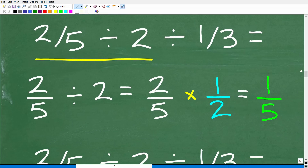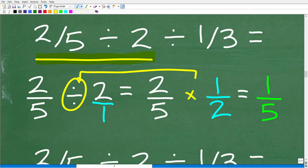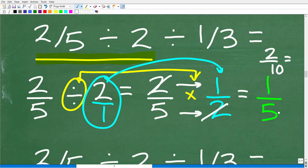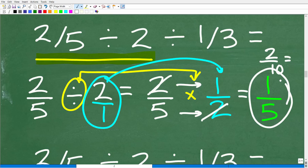So we have 2 fifths divided by 2 divided by 1 third. Working from left to right, I start with 2 fifths divided by 2. I'll write 2 as 2 over 1, then change this division into multiplication by flipping 2 over 1 to get 1 over 2. Multiplying across gives me 2 over 10, which reduces to 1 fifth — or the twos cross-cancel to give 1 fifth directly.